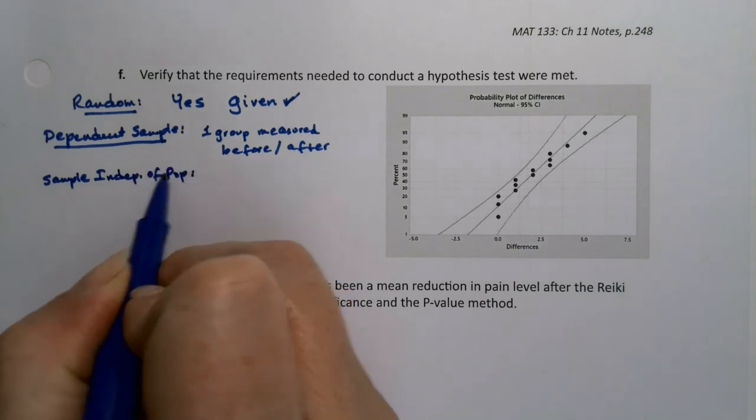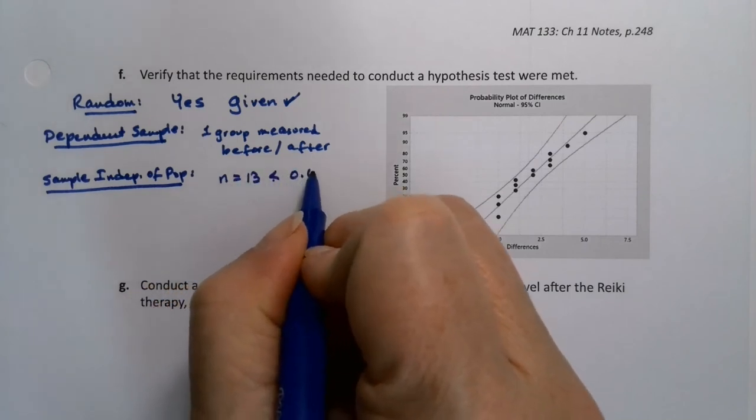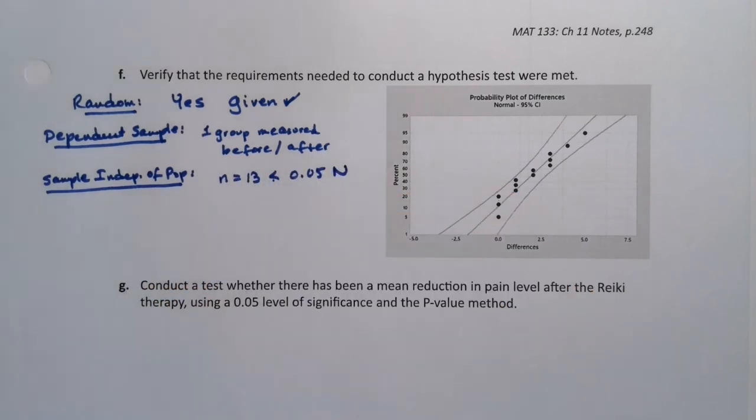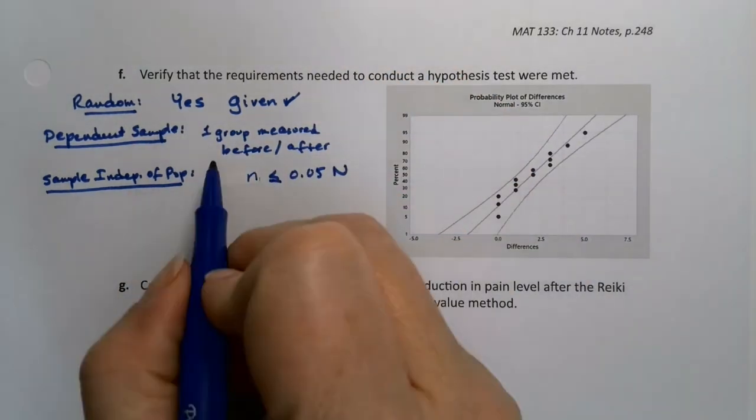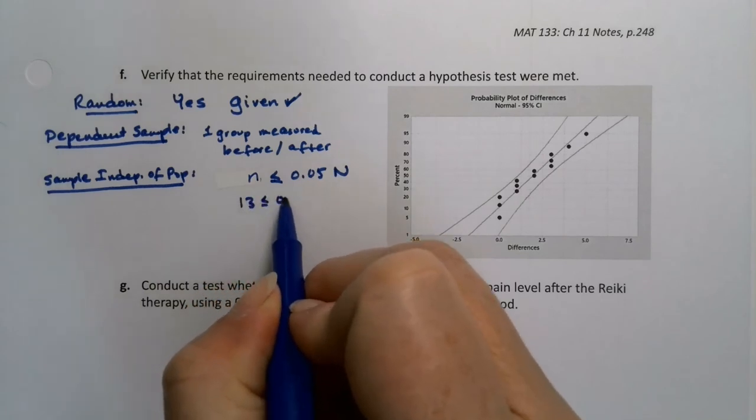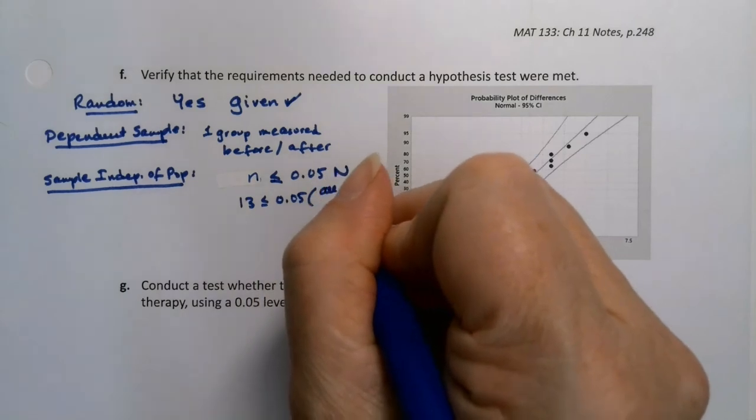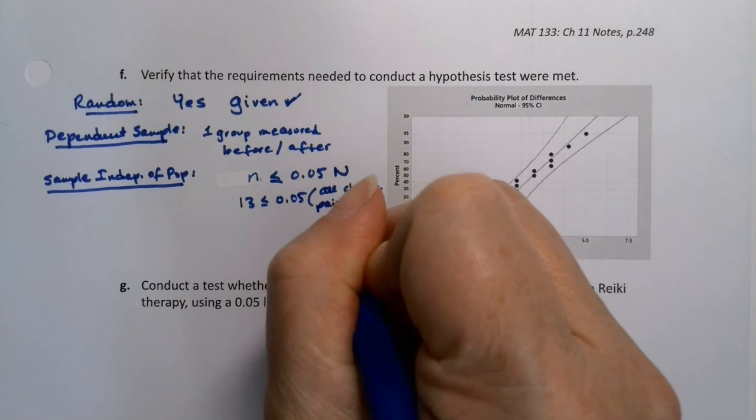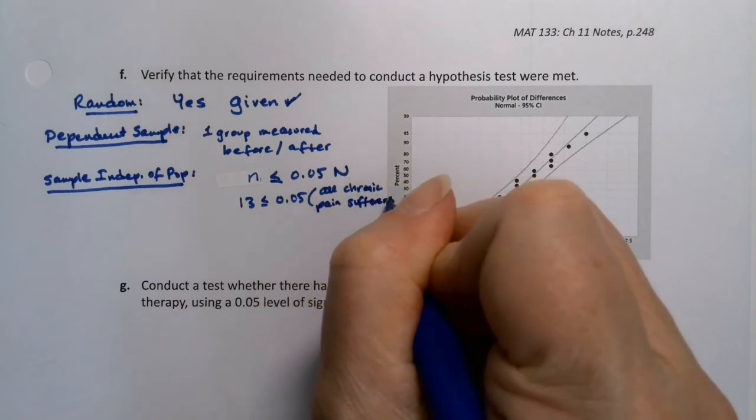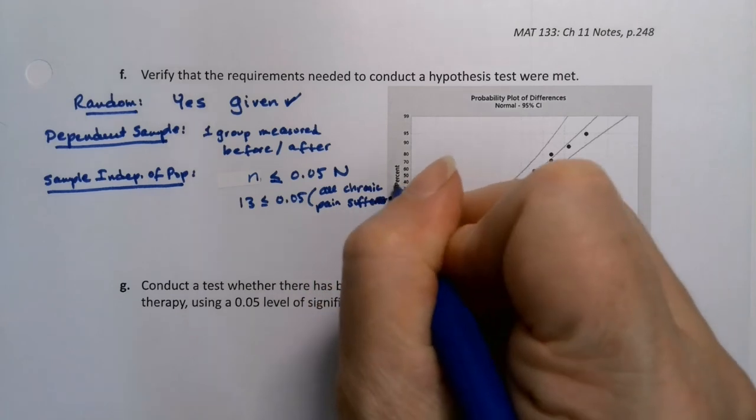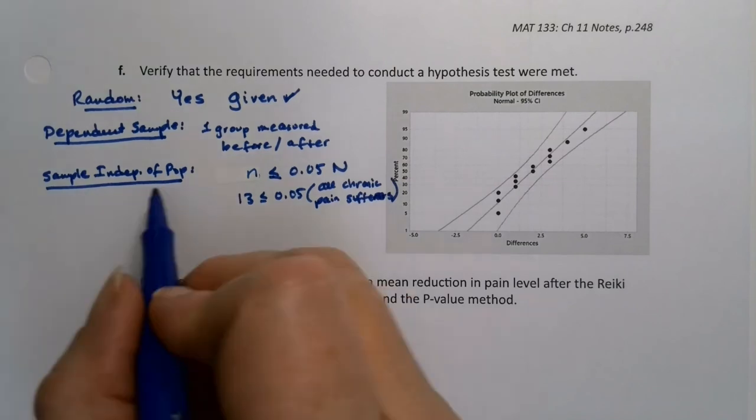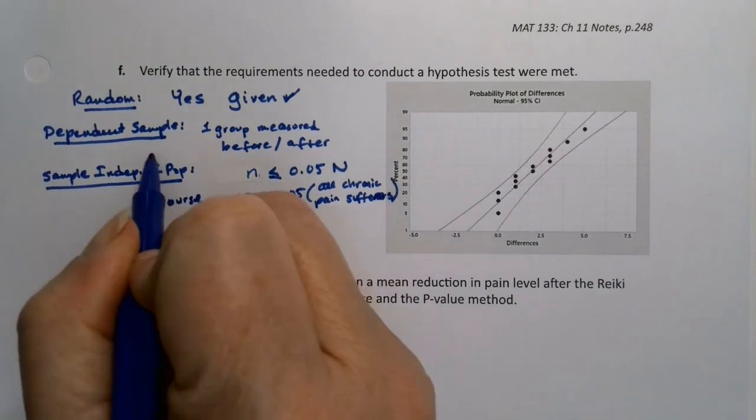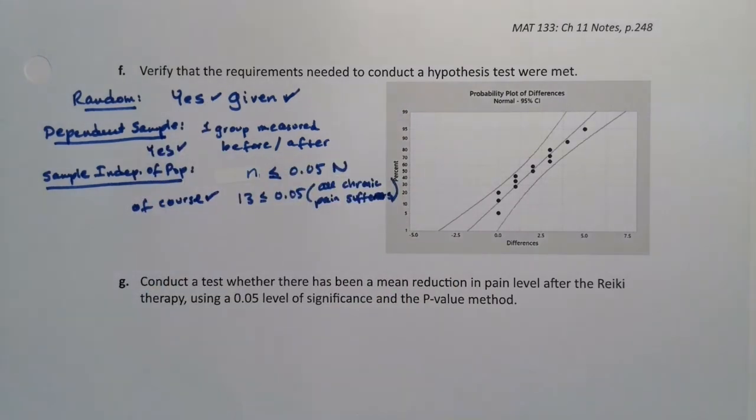So even though it's a dependent sample of patients before and after, we need those 13 patients to be independent of the population. So n is 13 is less than or equal to 0.05 of capital N. And then of course, we have to say what capital N is, which in this case would be all chronic pain sufferers. And that is definitely the case. There's a lot of people that have chronic pain. So this is of course yes.